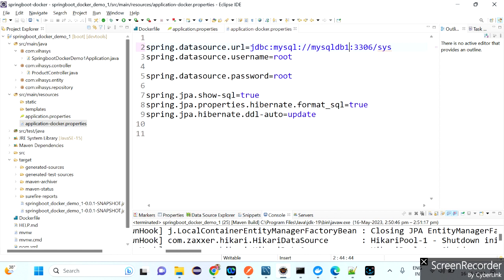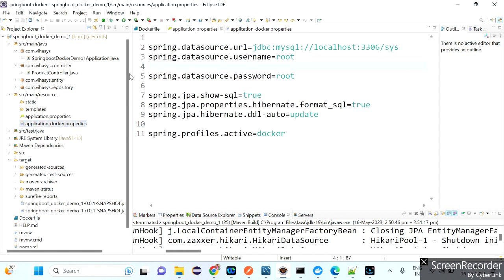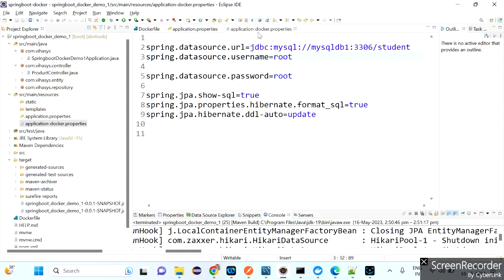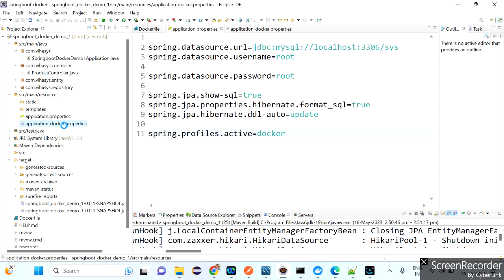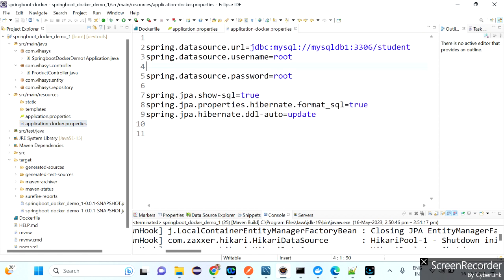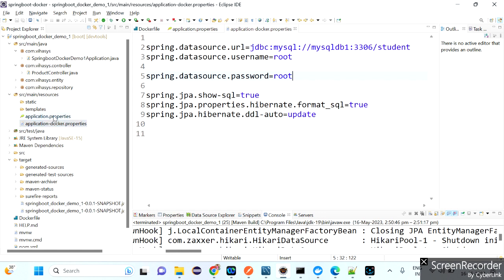The host name is mysqldb1 which is already running. The database name is 'student', and root/root are the credentials. Whenever you run the application, by default it uses application.properties as the classpath file. To make it use application-docker.properties instead, you need to add: spring.profiles.active=docker. When you give this, control goes to the docker profile file.